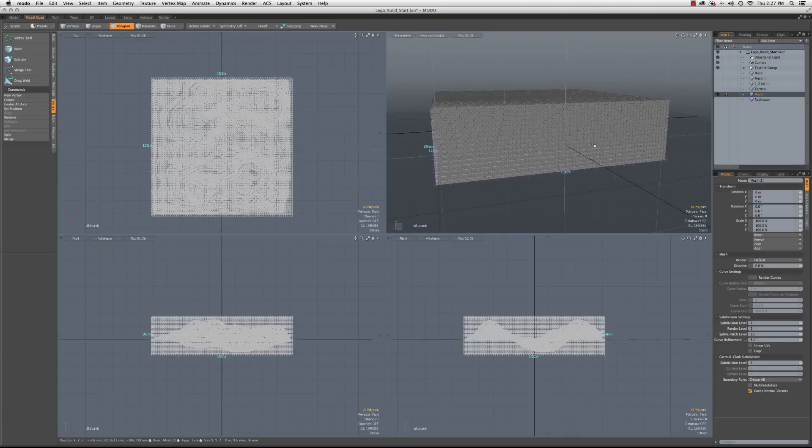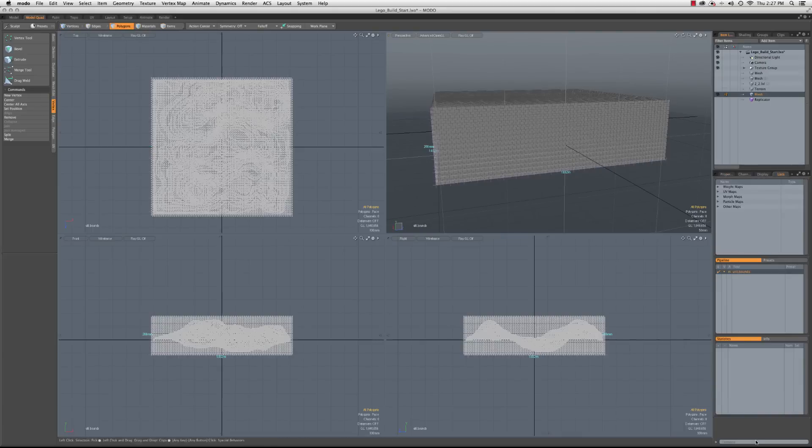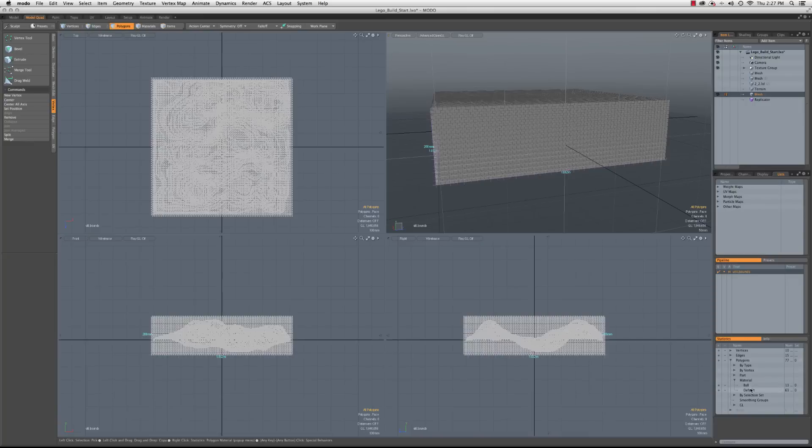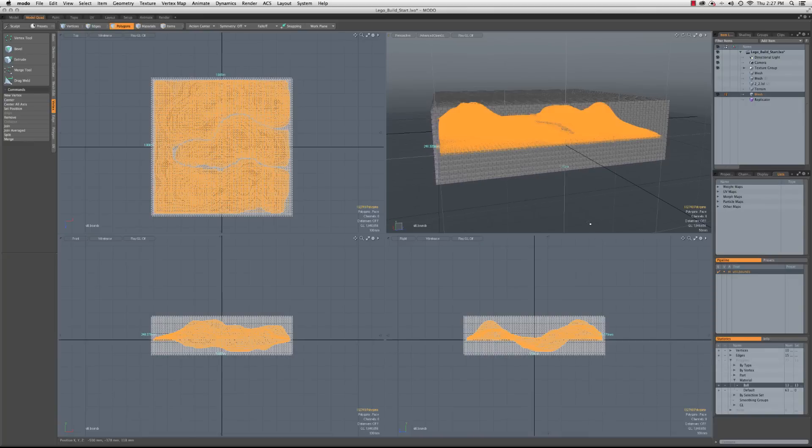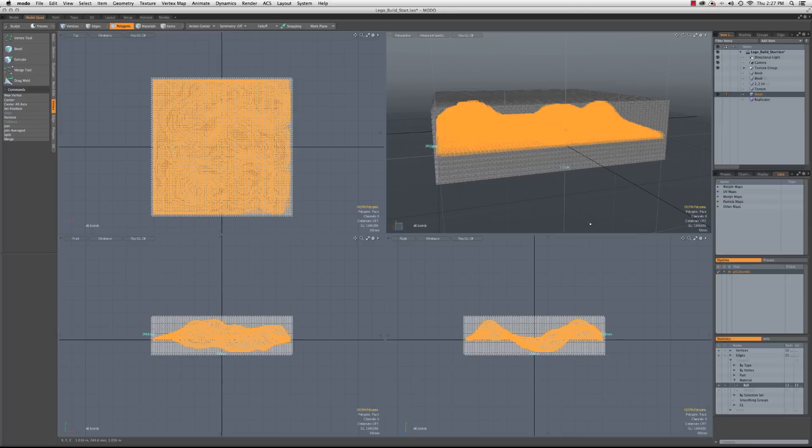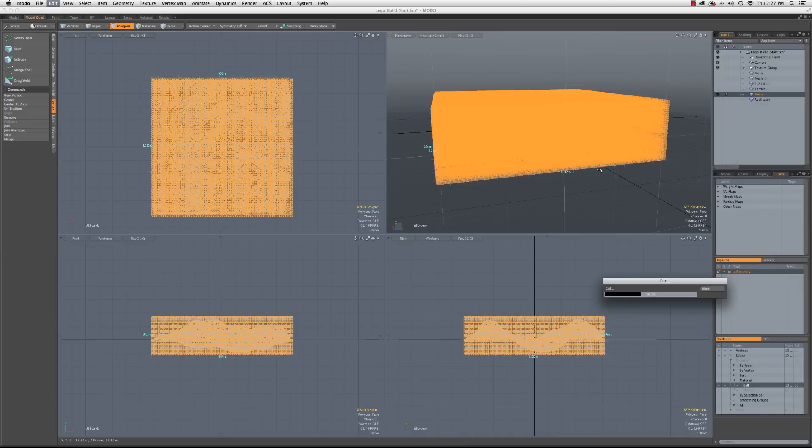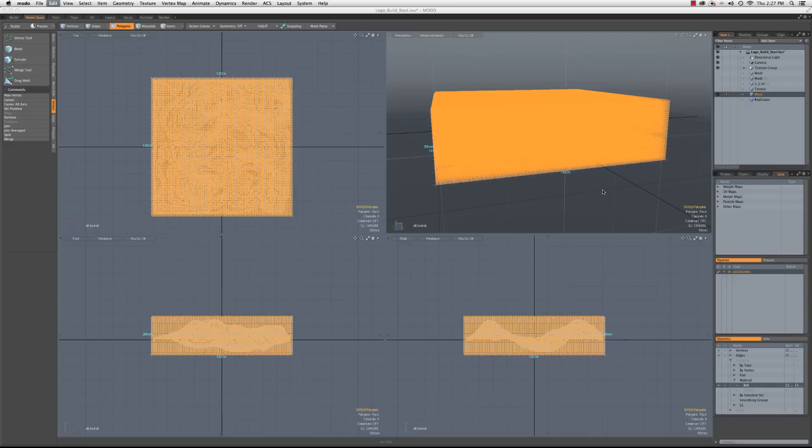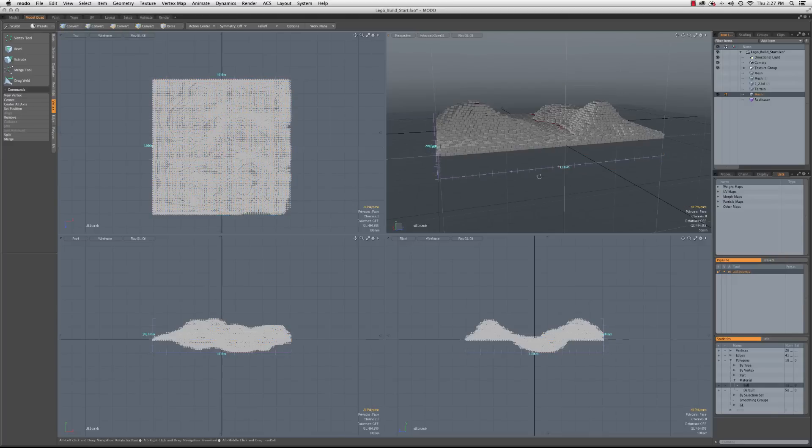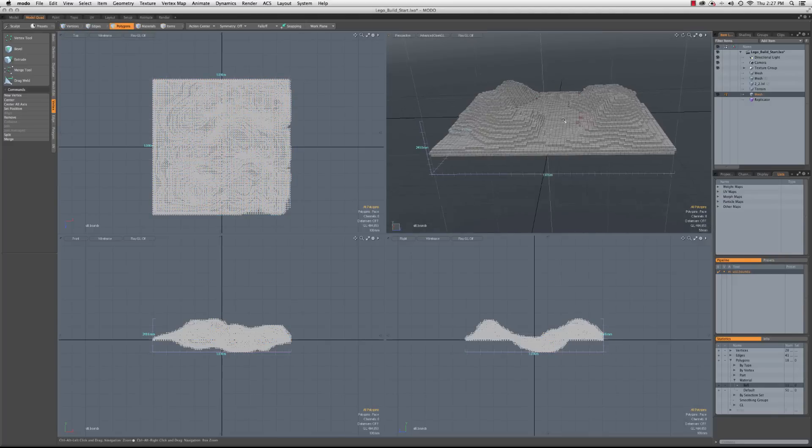So once again, I'm going to go down to lists, select everything with the ball material, close bracket, open bracket to invert, and cut. And now we're left with our nice little selection of cubes as soon as the cut completes here. Because we're dealing with quite a few polygons at this point. And there we go. So now we've got just the terrain.